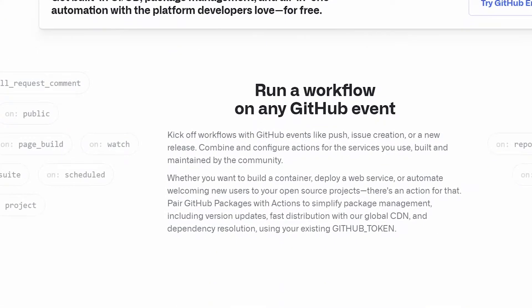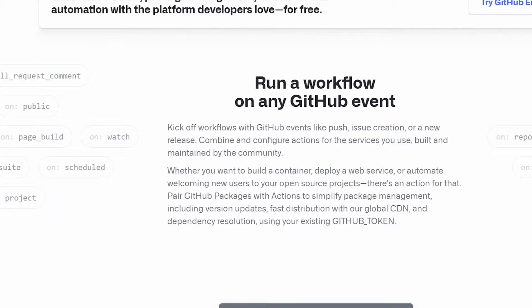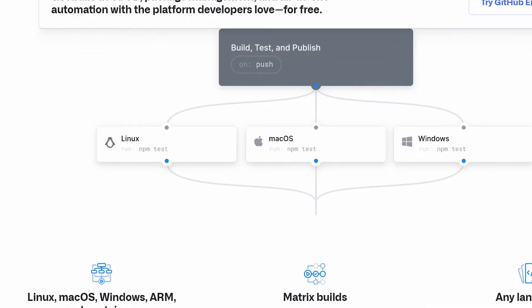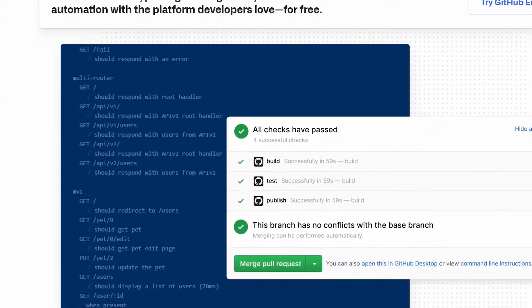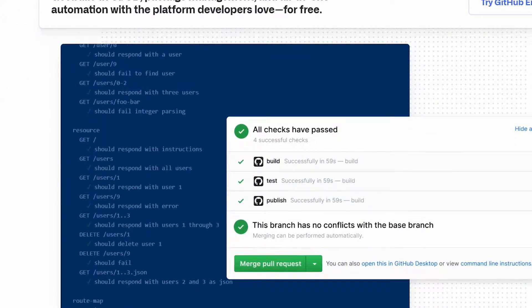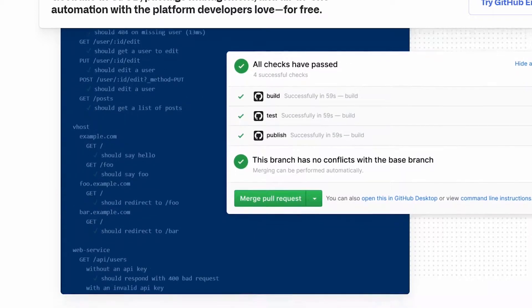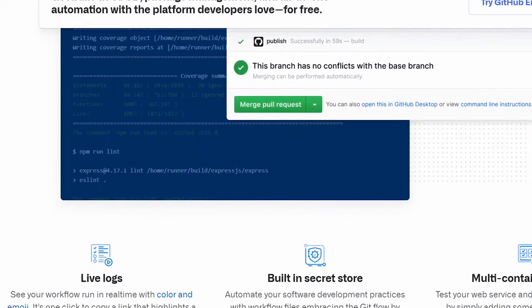There are many ways to solve this problem, but today we're going to look at just one of those ways and that's using GitHub Actions. GitHub Actions make it easy to automate the building, testing, and deploying of all your code right from GitHub. So let's jump on over to the computer and see how to make it happen.